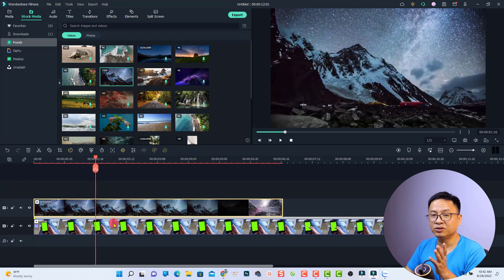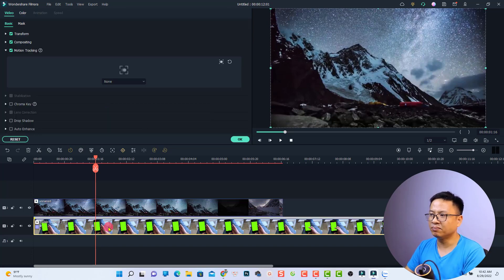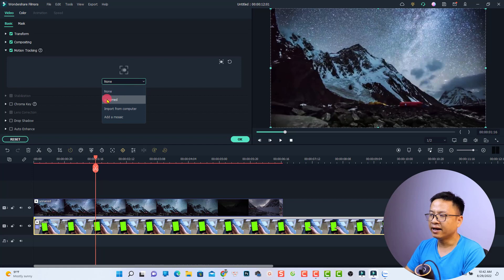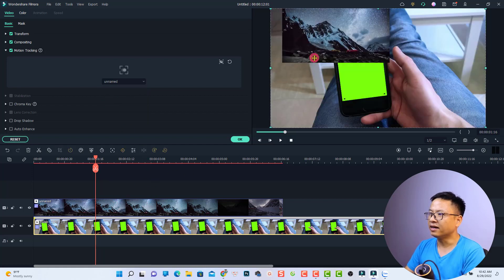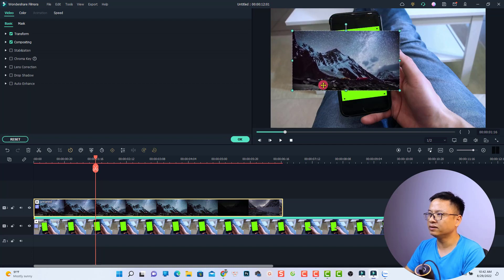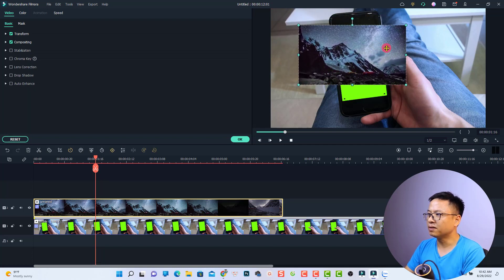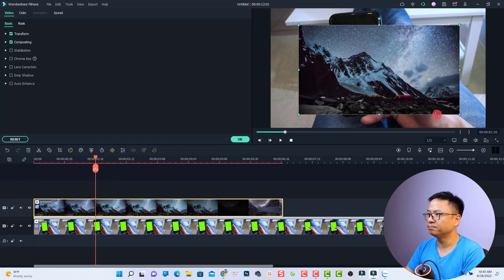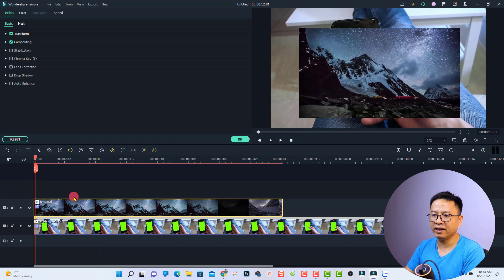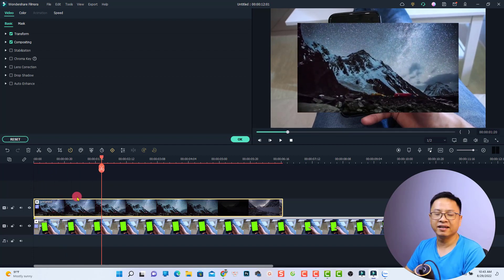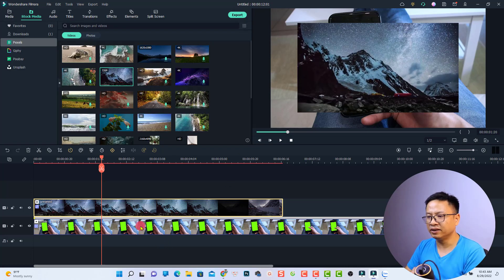Now activate the motion tracking for this clip — double-click on the green screen video, select motion tracking, and select the drop-down menu to choose the name of the tracked video. Now adjust this overlay video to match the size of the green screen by scaling it up. Let's play it — it looks very nice. Then click OK.